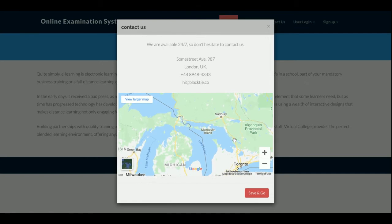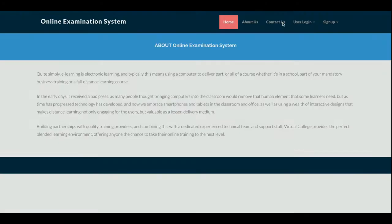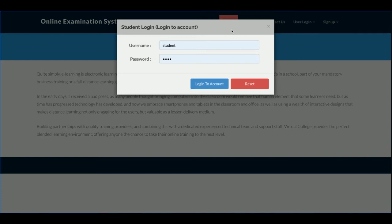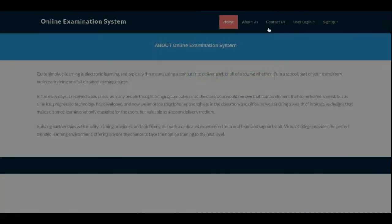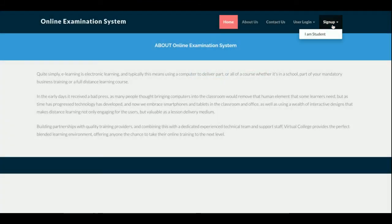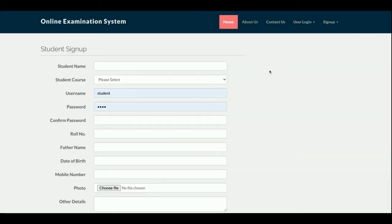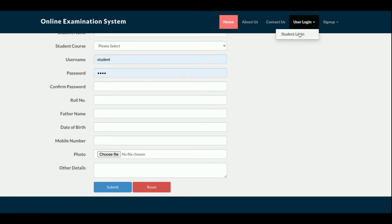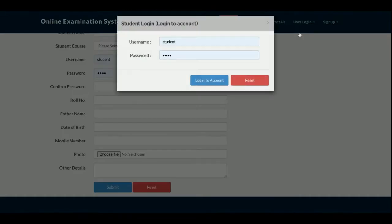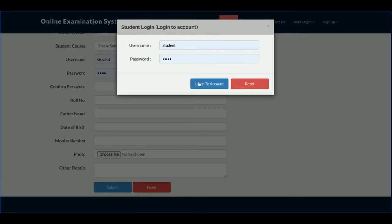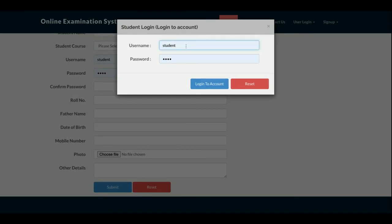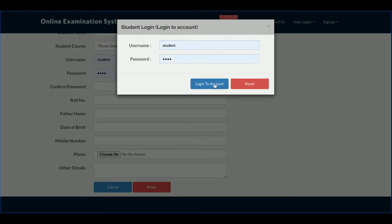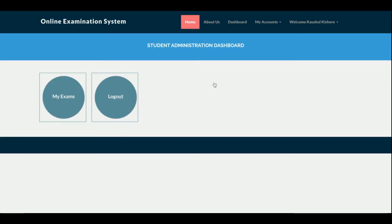This is the user login, meaning student login, from where a student can log in and give their exams. This is a sign up form where students can sign up, and after that they will be able to give their exams. I'm going to log in as a student. The username is student and the password is test. Once you log inside the system, you will get this dashboard.